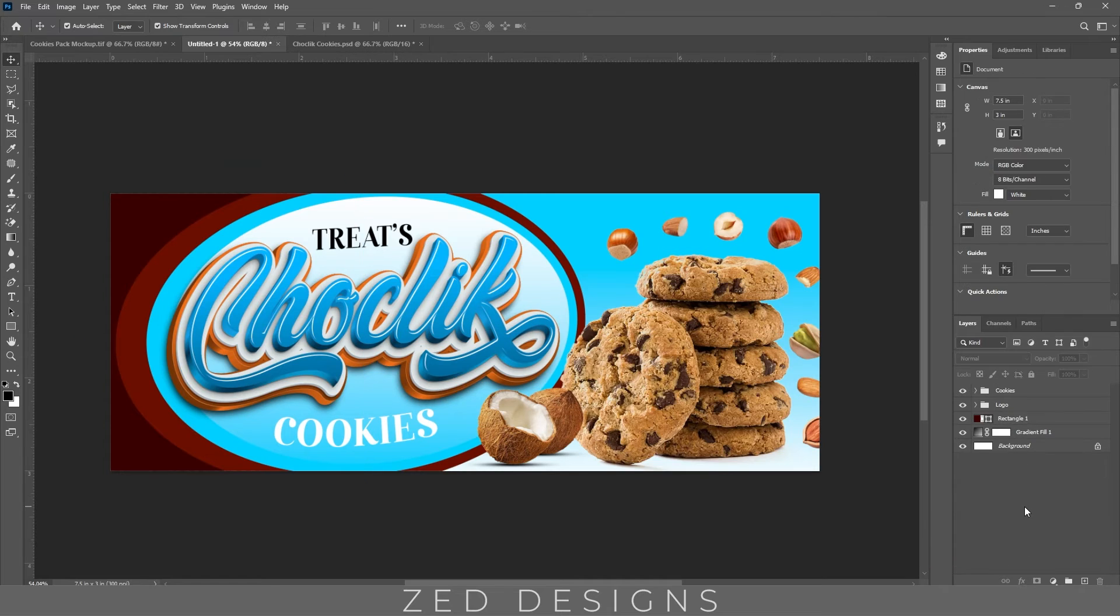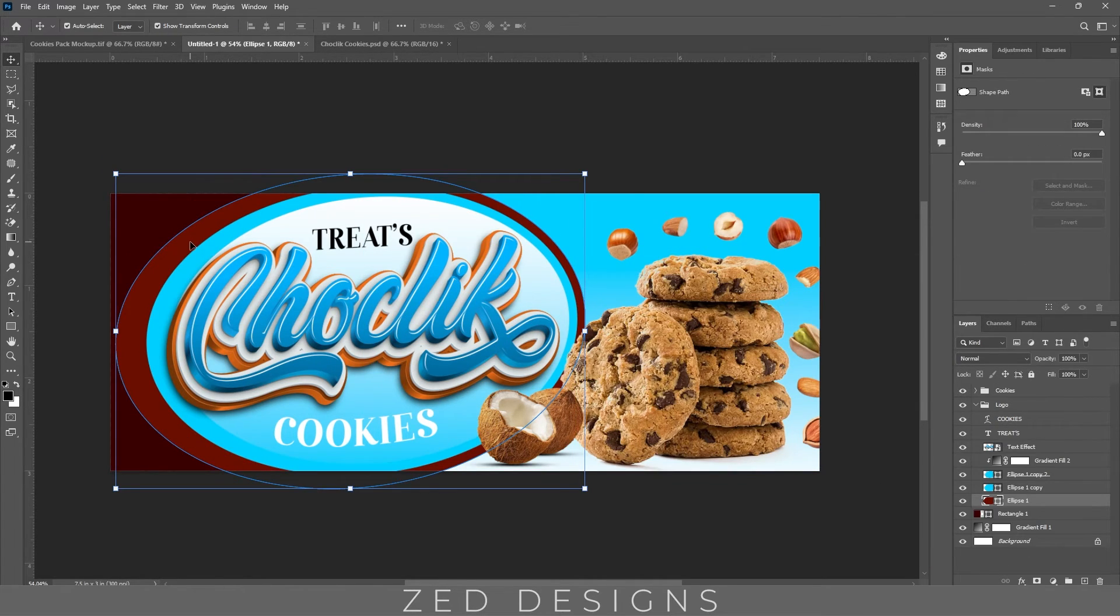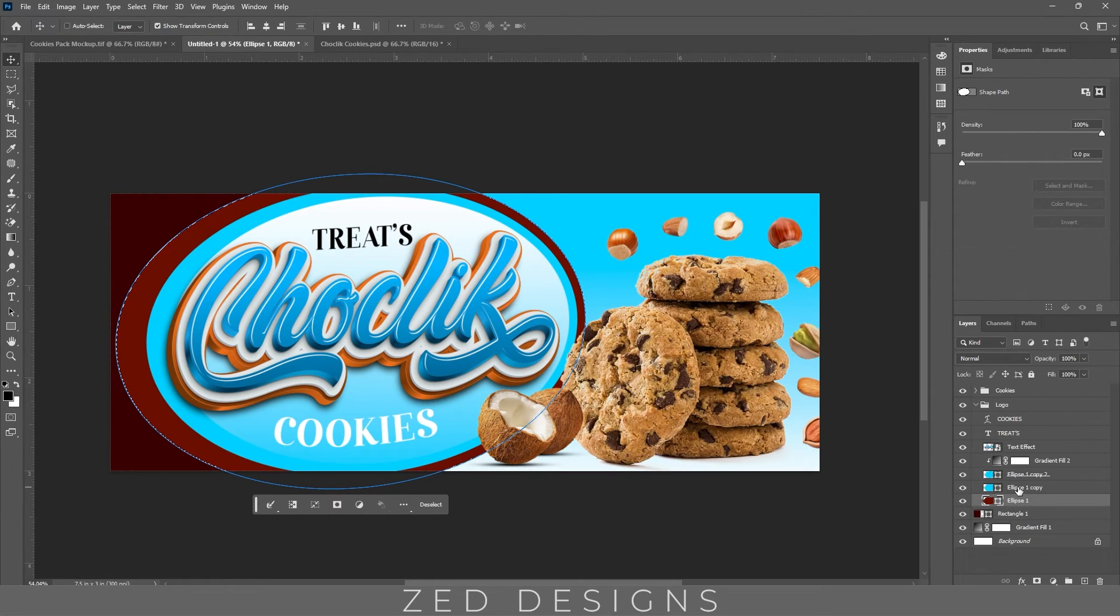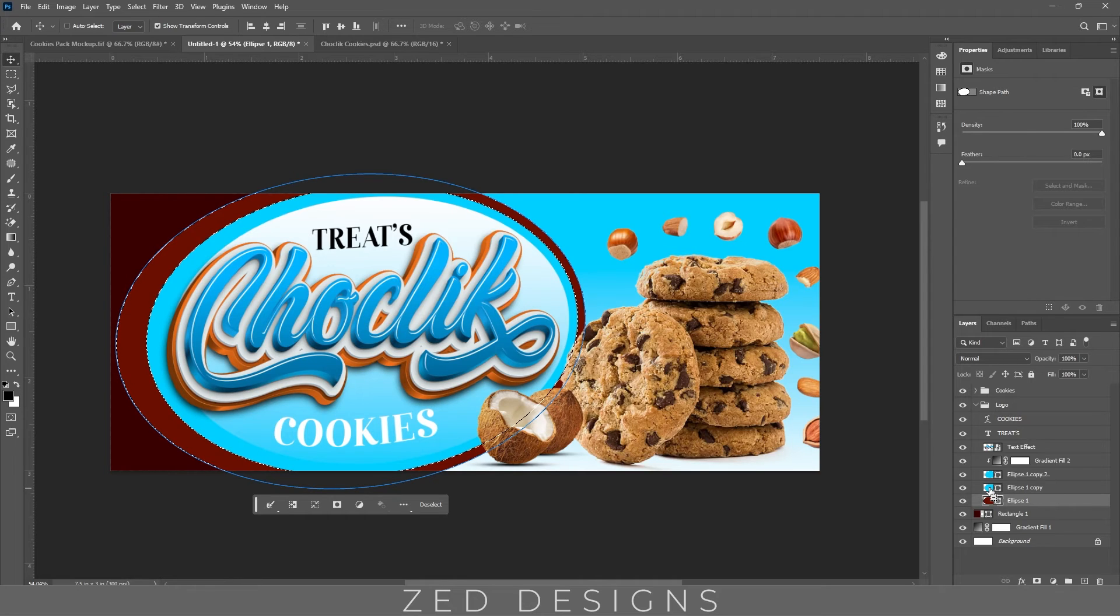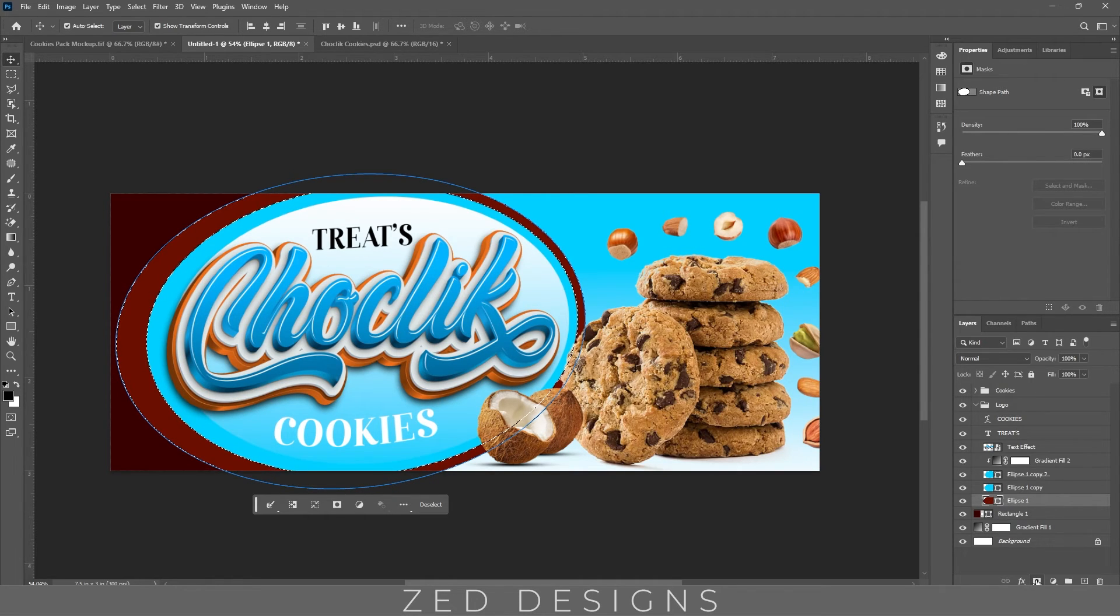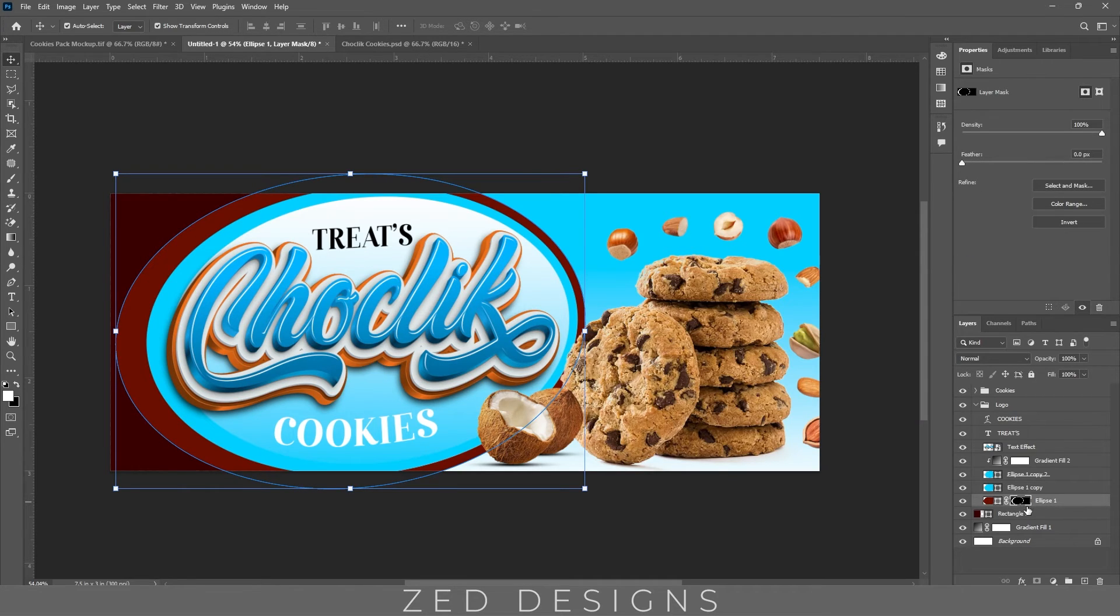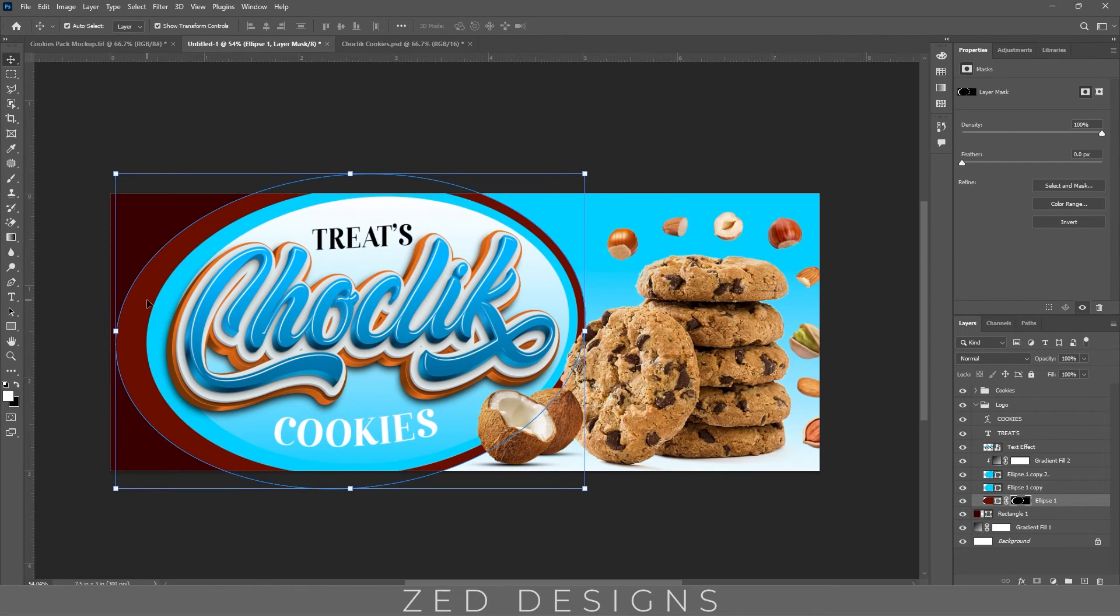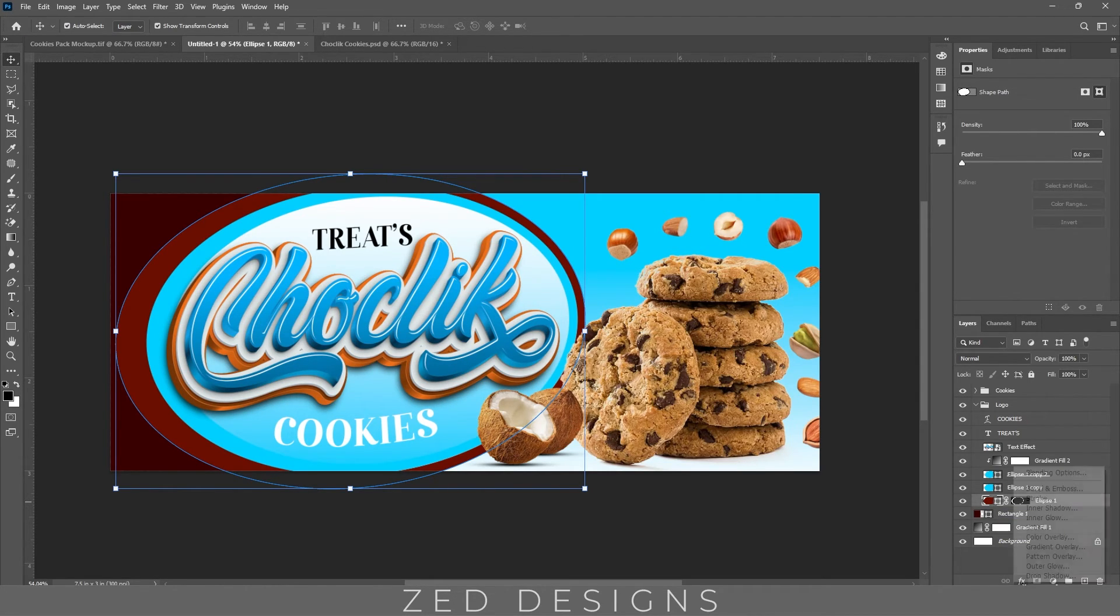Now let's apply Bevel and Emboss effect to this ellipse. First, let's select this ellipse by pressing ctrl, next press ctrl and alt and then click on this ellipse, this blue layer ellipse. And now let's apply mask to this ellipse, click on mask and the mask will be applied. So we need this kind of ellipse. Next, keep selecting this brown chocolatey color ellipse, then go to effect blending options.